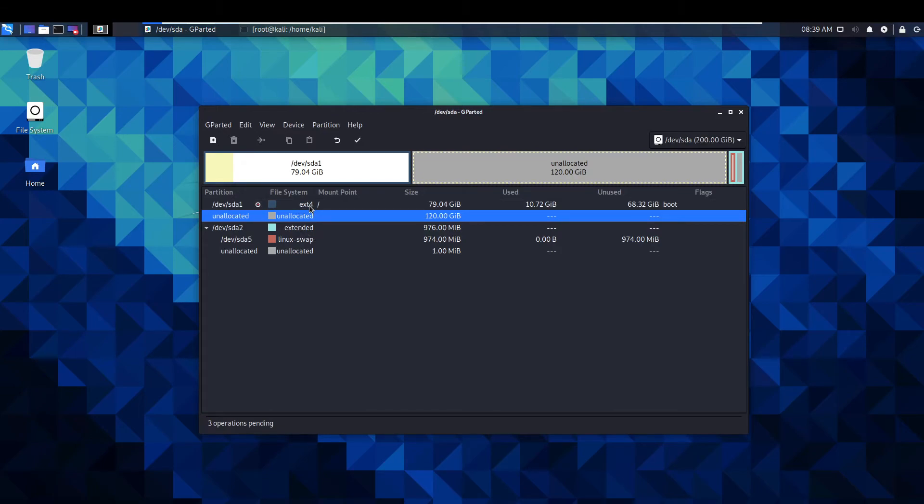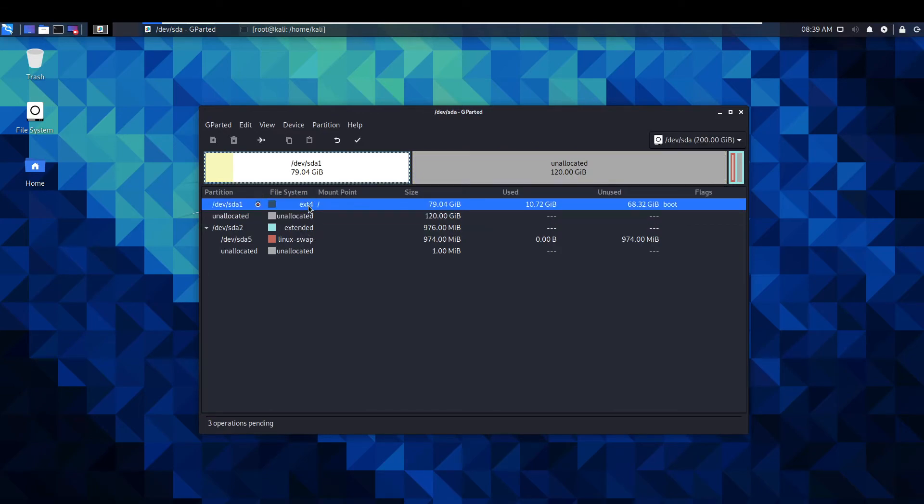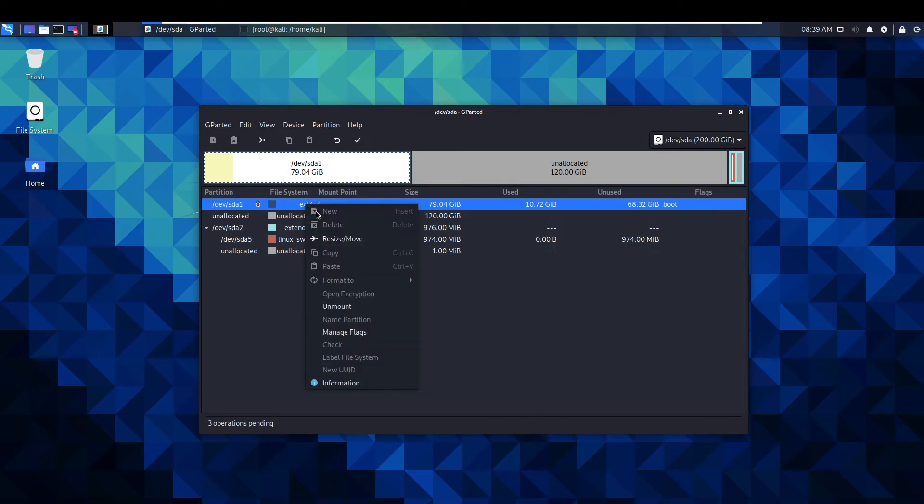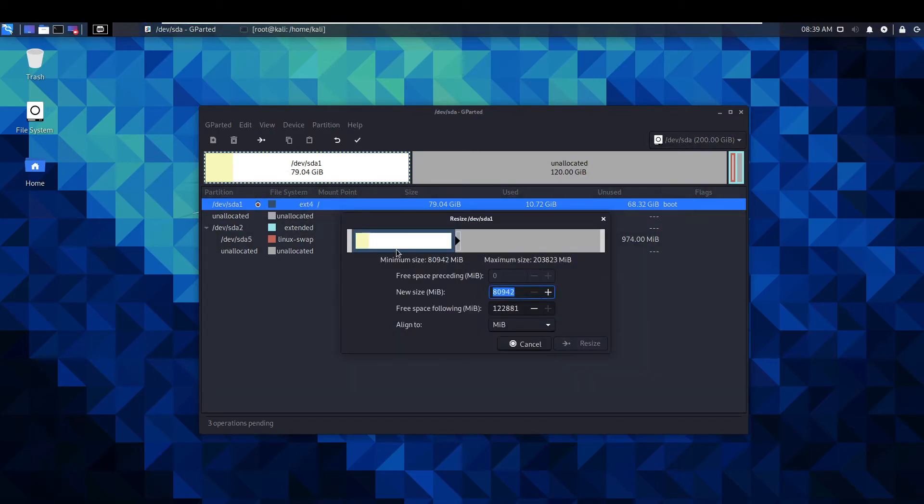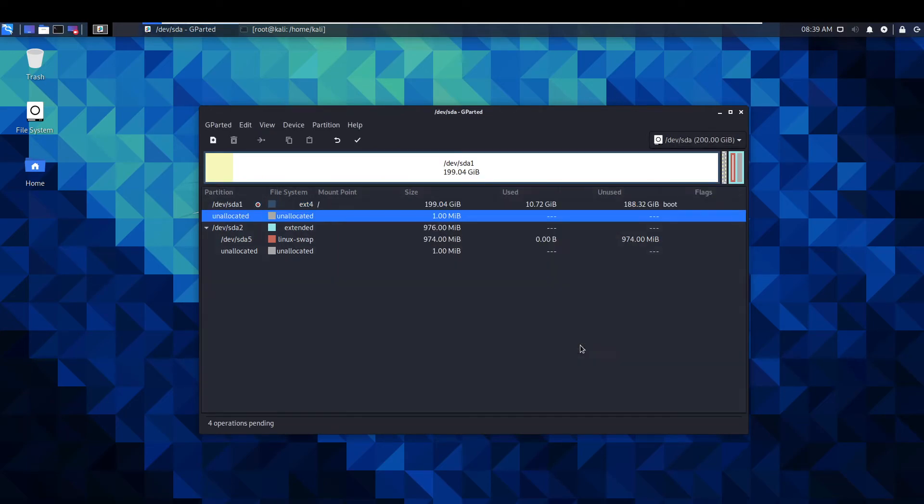Once that is done you click back into dev sda1 extended which is our original partition. And then this should be able to just expand that way. And that's essentially done.